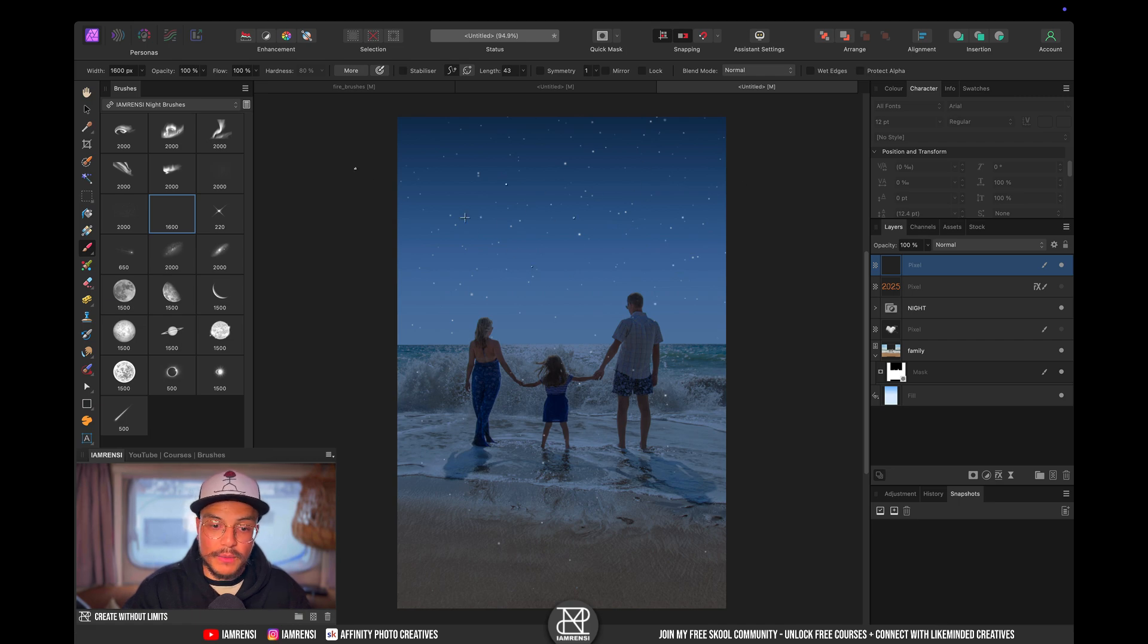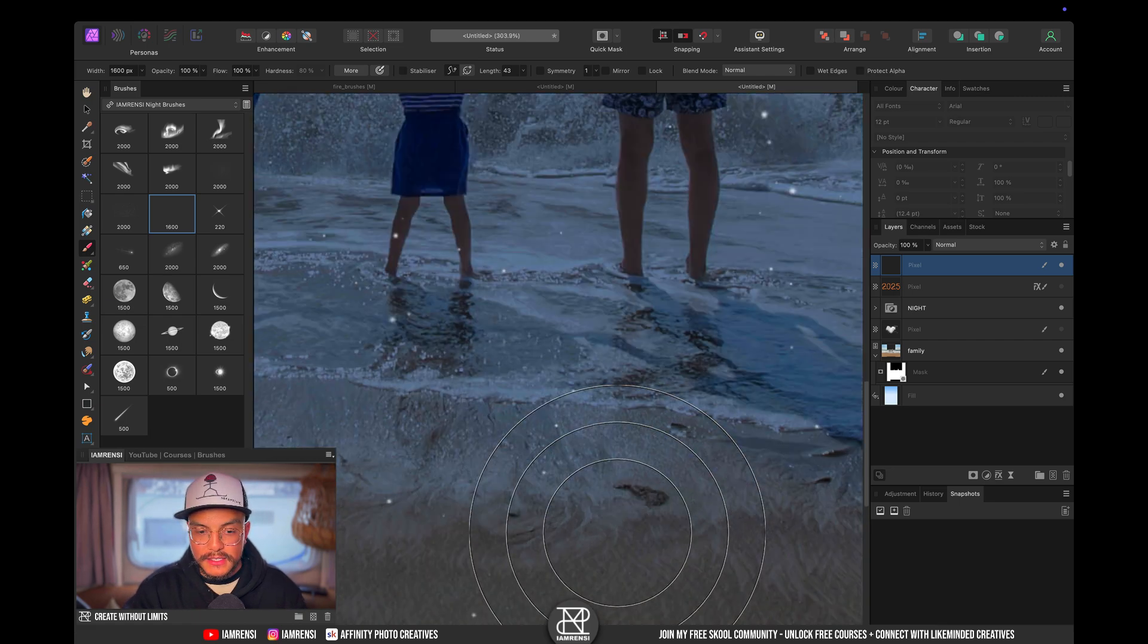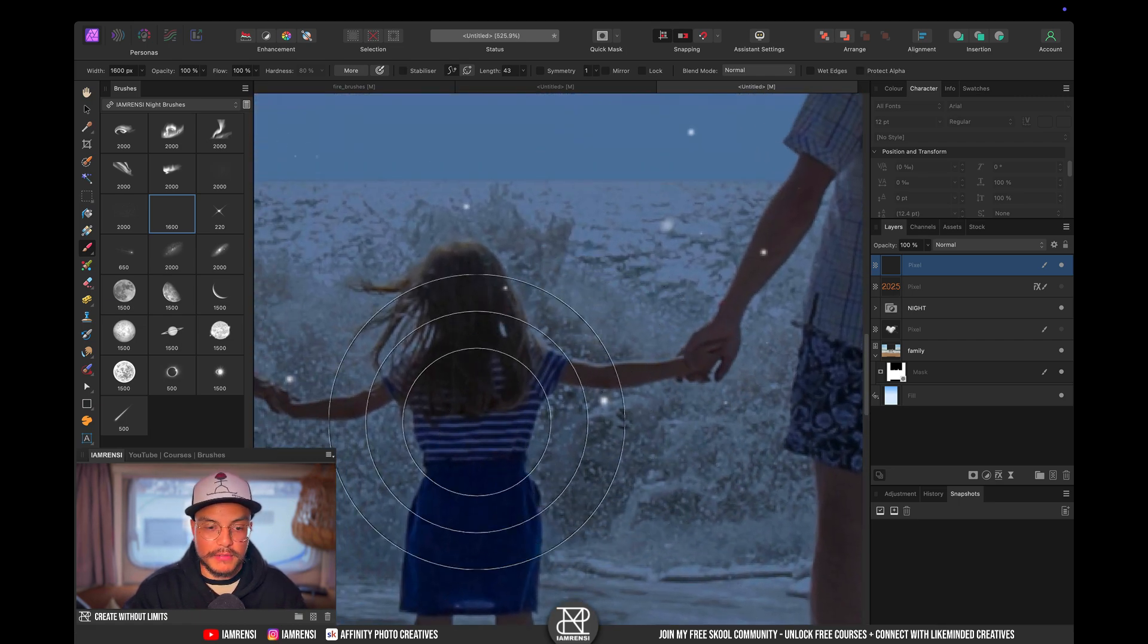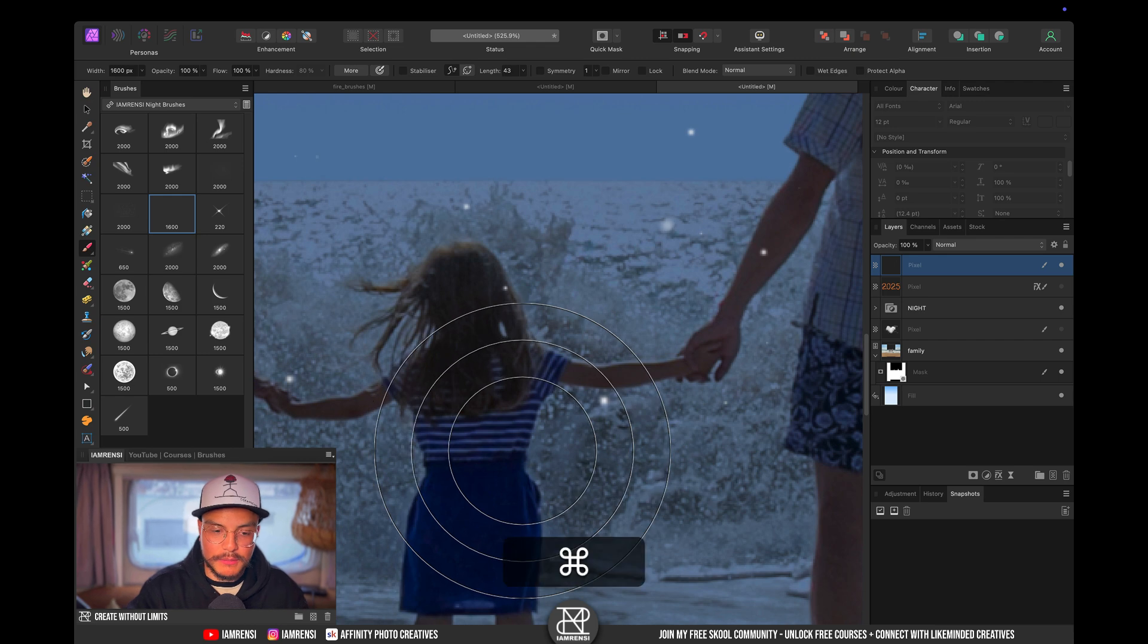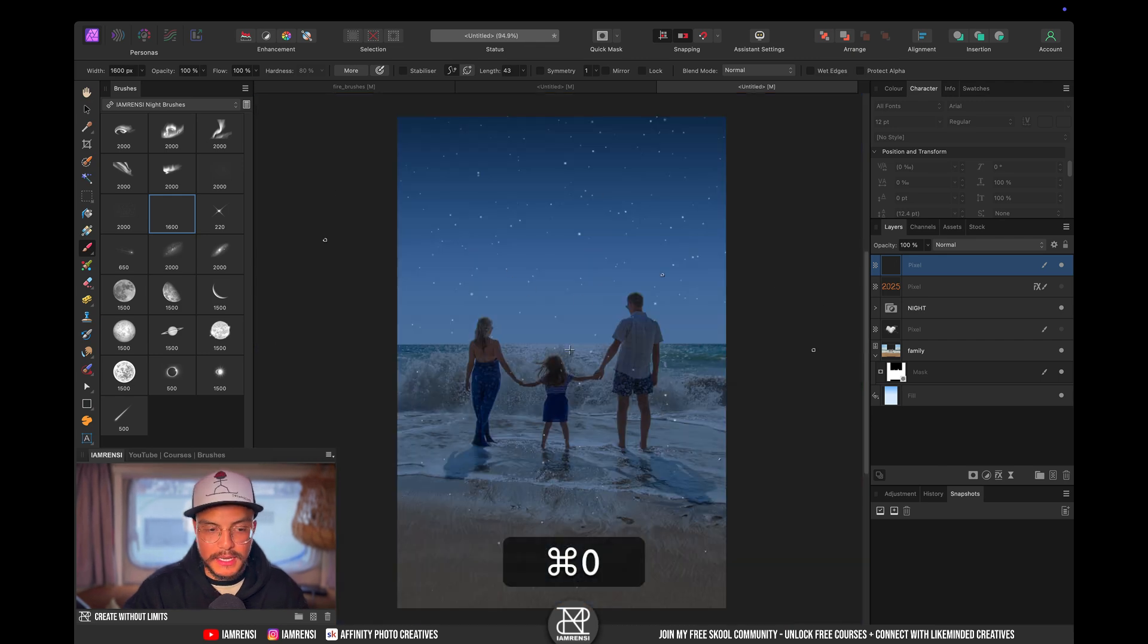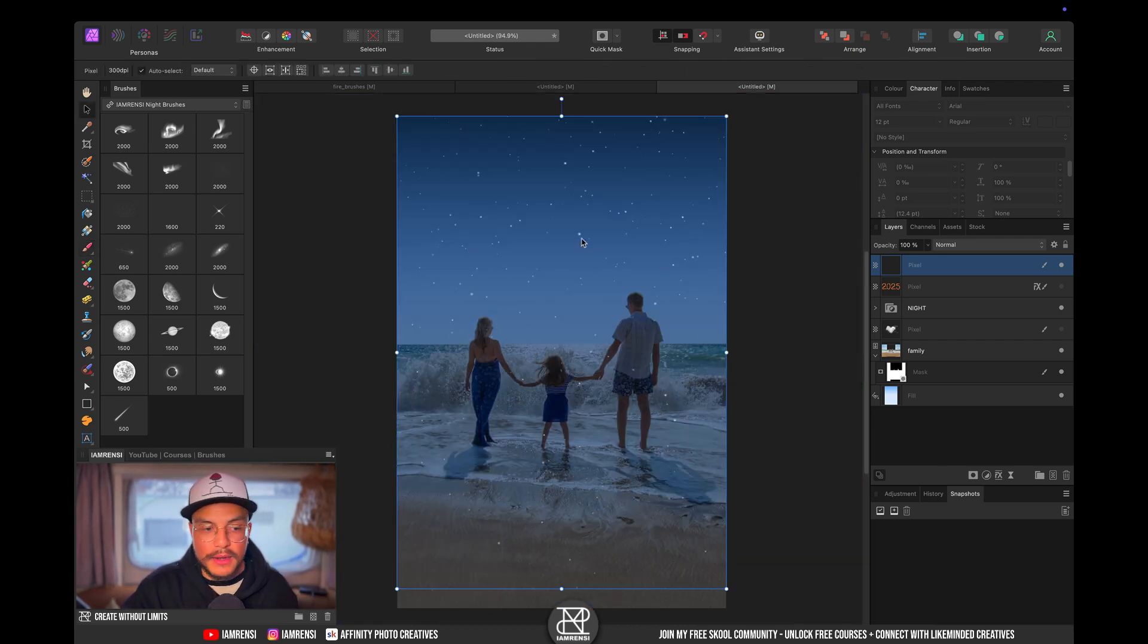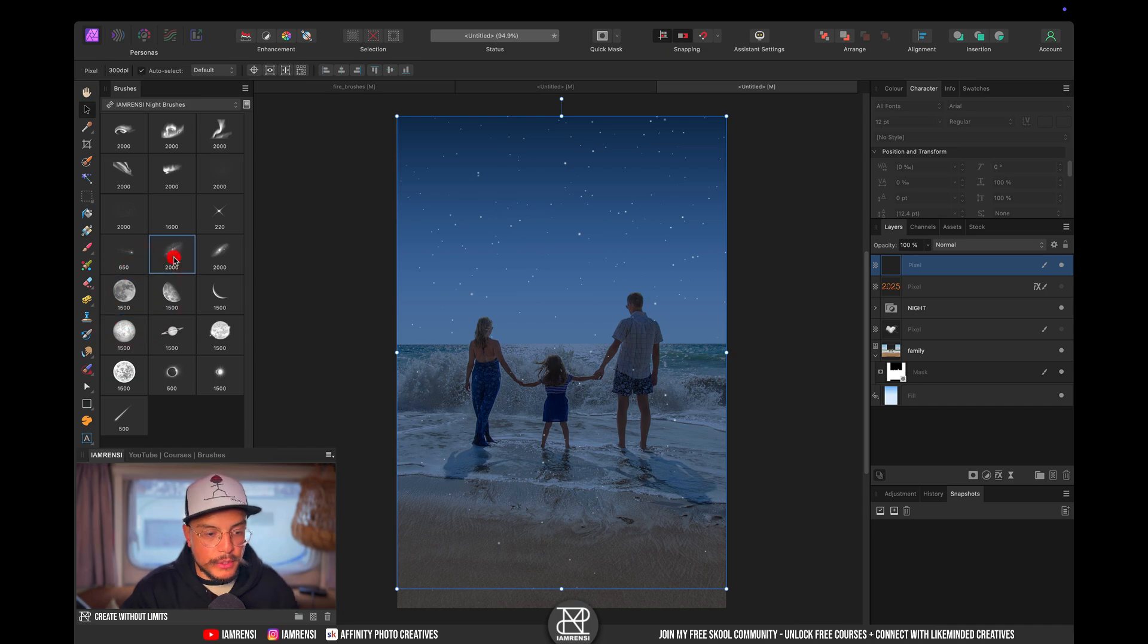Now you can see that the stars are also appearing on top of our subjects so we have to mask that out but that is basically how they work.